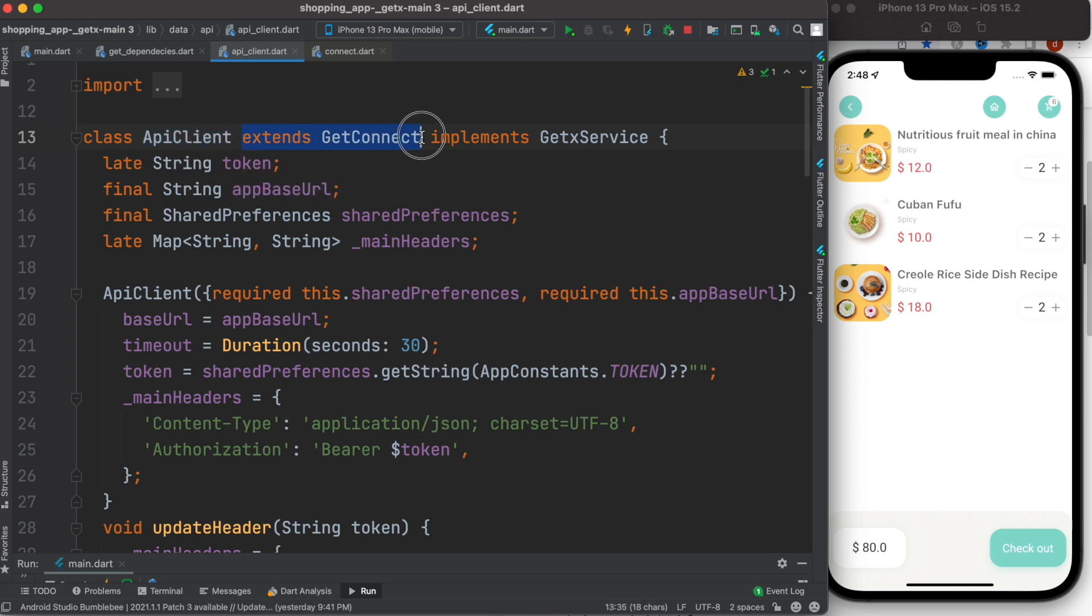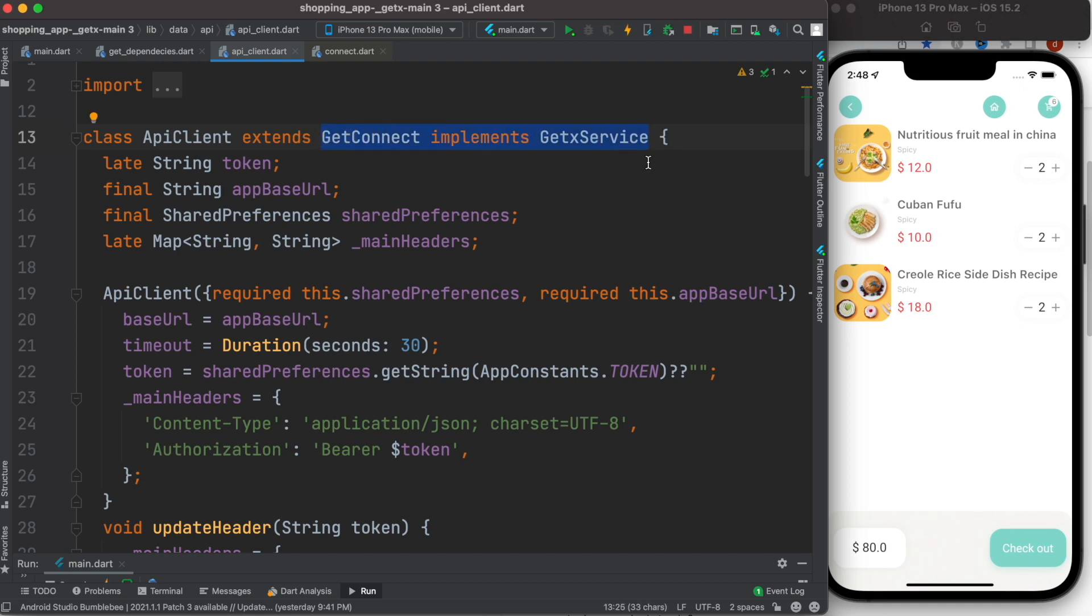GetConnect and implements GetXService, but for you maybe it just extends GetXController. It doesn't really matter how you go ahead and implement them, but the idea is we will learn how to pass values to a GetX controller.